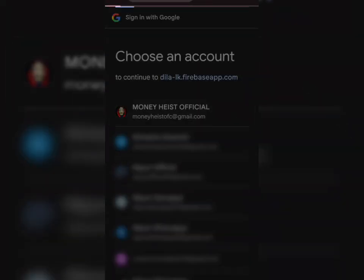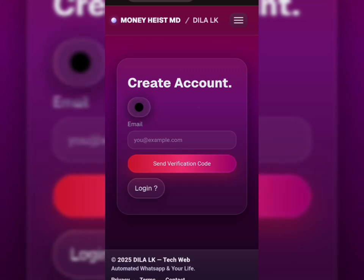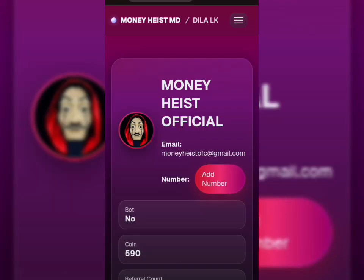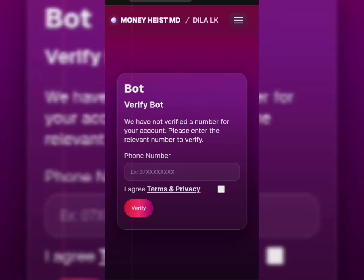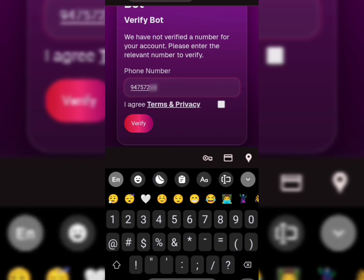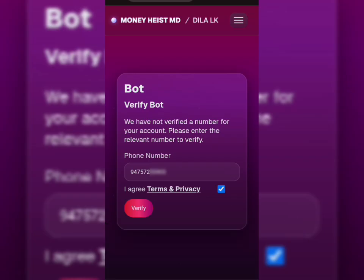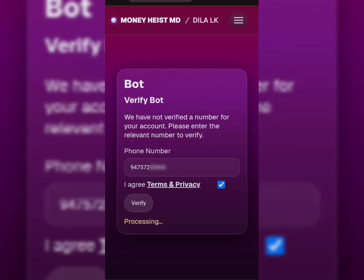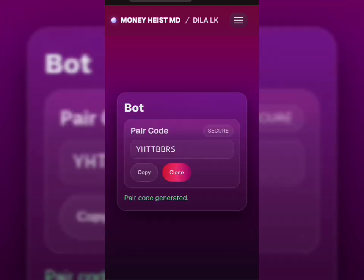Once you're logged in, you'll see a button called Add Number. Click on it. This is where you connect your WhatsApp number to the bot. Now type your WhatsApp number in the box. After that, tick this small checkbox below and press Confirm. Super simple.